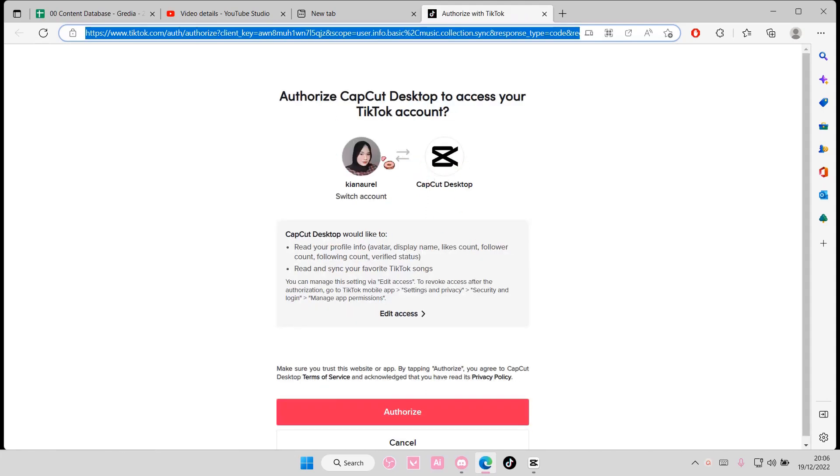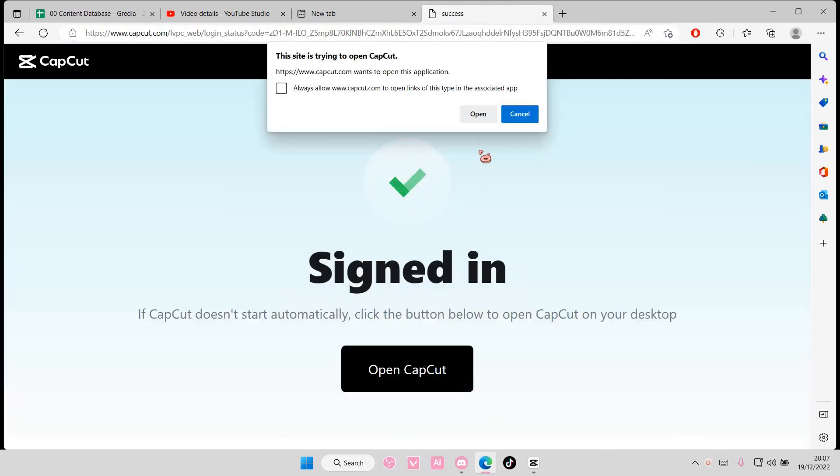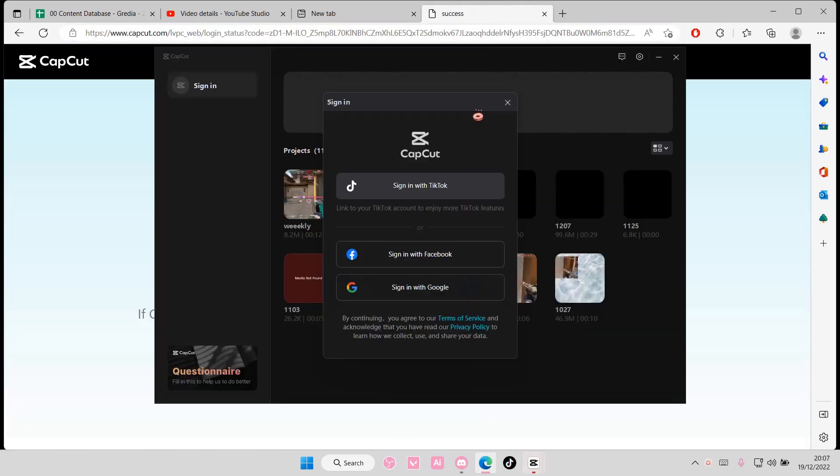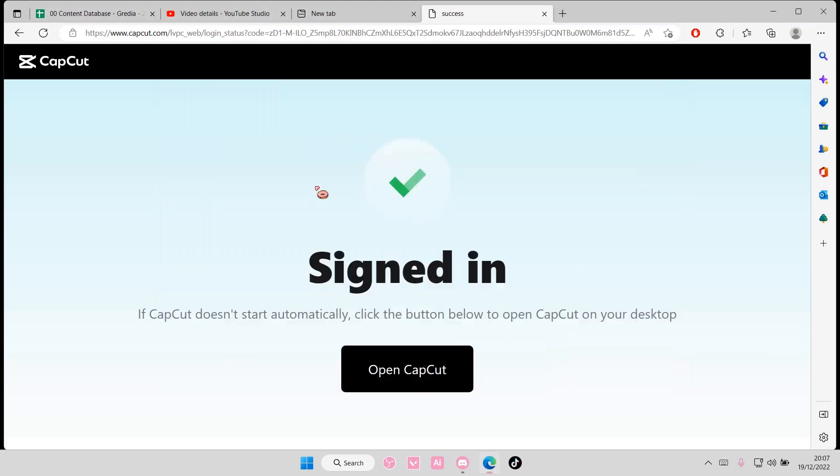Sign in on your browser and select authorize. Once you're done, select open and hopefully you've already logged on into CapCut using TikTok, and then you can proceed.